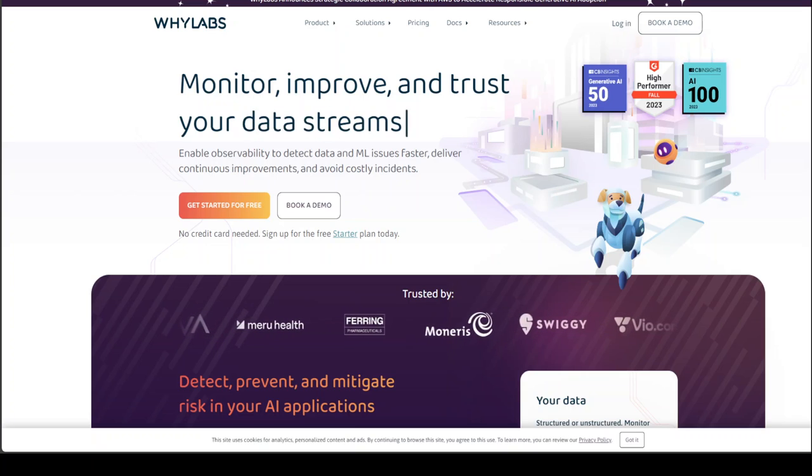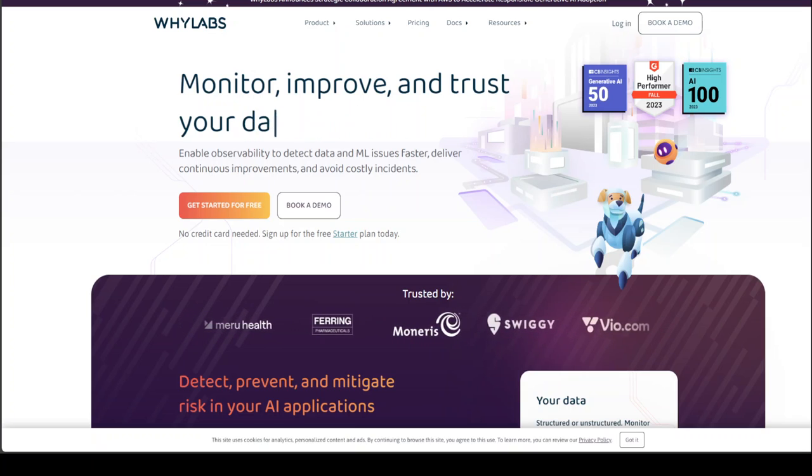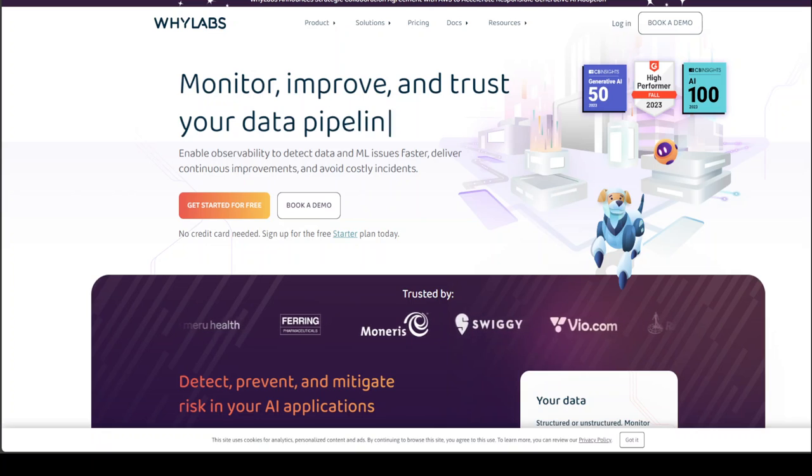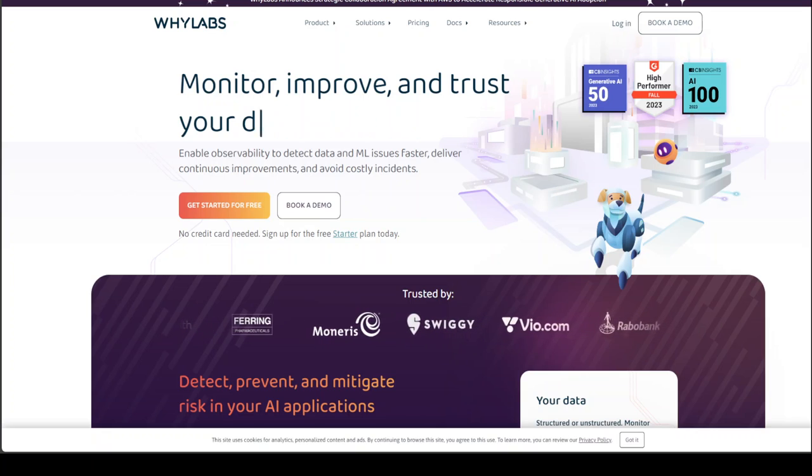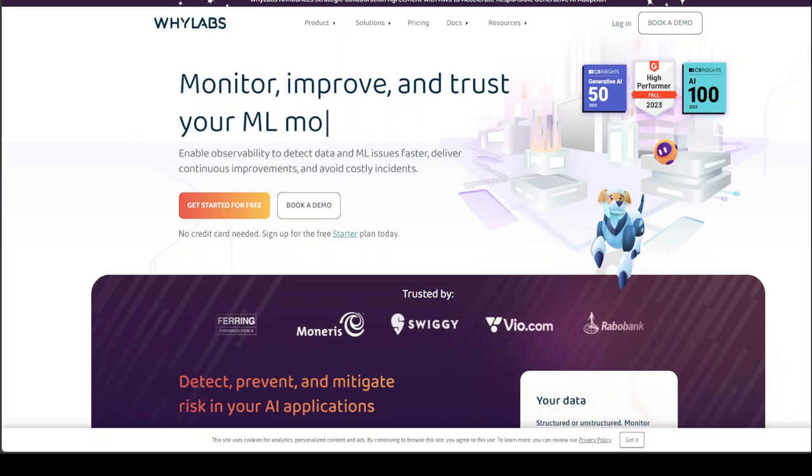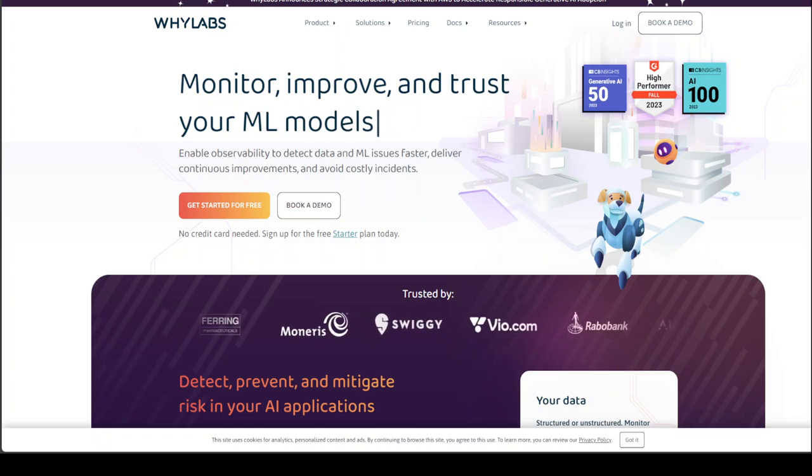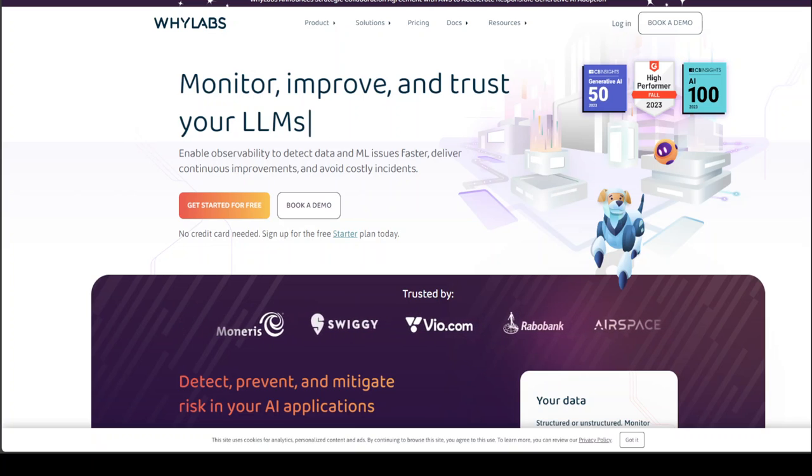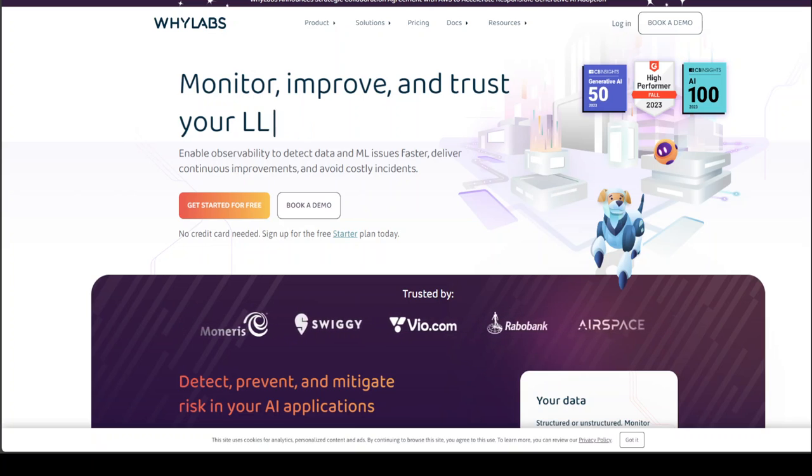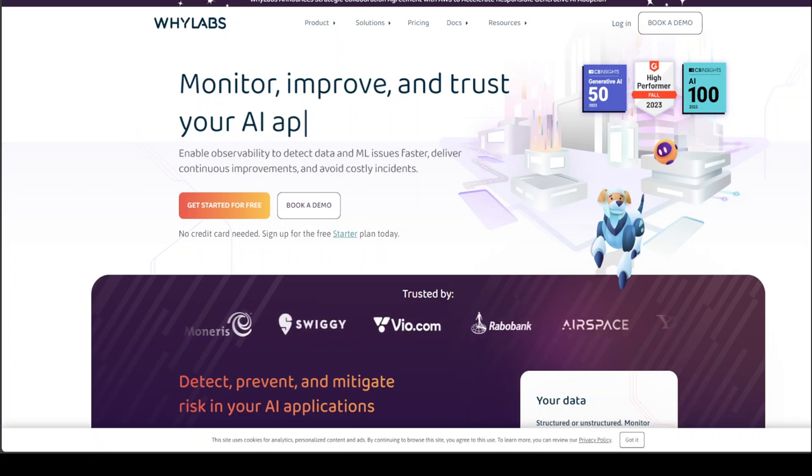intrusion and jailbreaks, injections, hallucinations, and also topical and thematical errors or malfunctions of your data. And there are a lot more things which you can monitor with WhyLabs and also with LangKit for that matter.